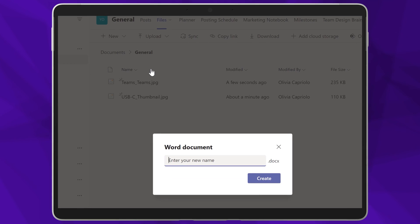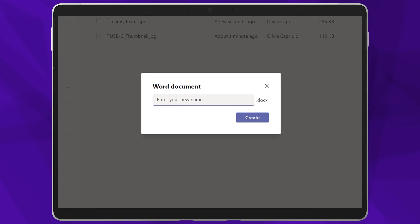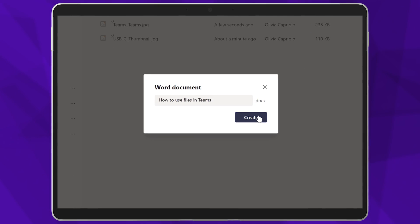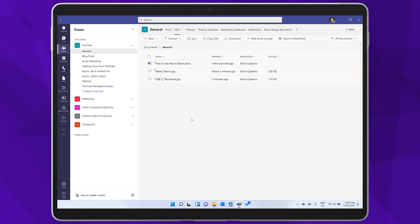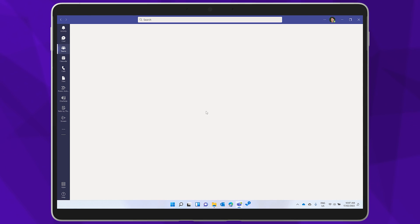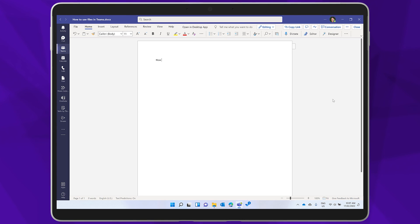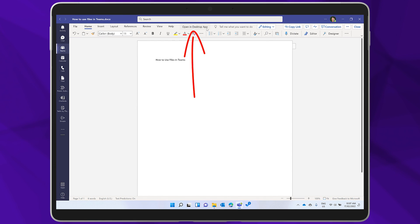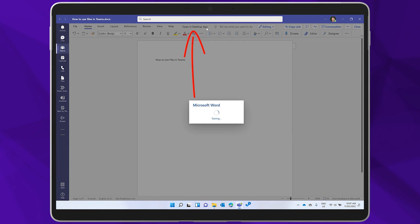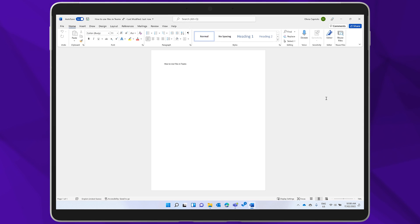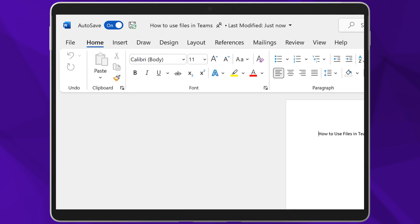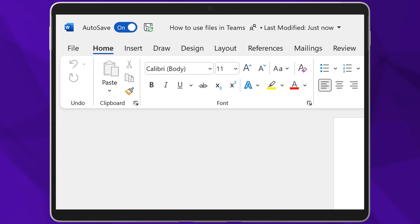Let's create a new Word document in the Files tab. I'll use Word, but you'll find that the experience is the same for Excel and PowerPoint. You can open your file here in Teams in the web-based version of Word. This is a simple and useful version of Word, but it doesn't have all of the functionality of the Word Desktop app. So I'll open it up in the Desktop app. Notice that the auto-save icon in Word Desktop is now in the on position.